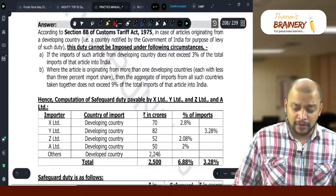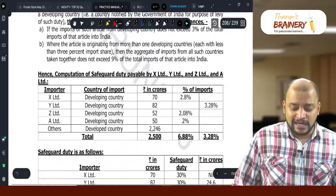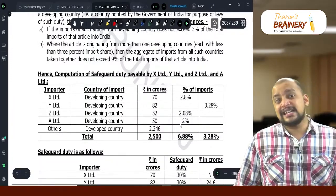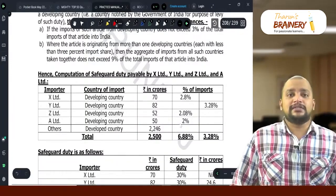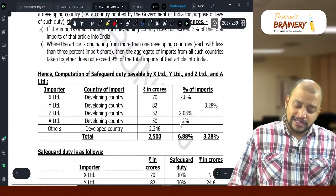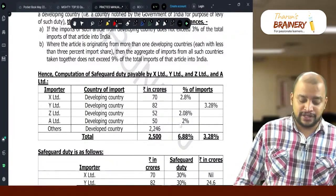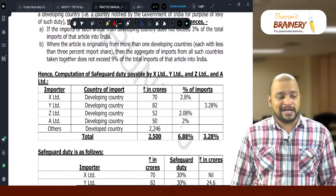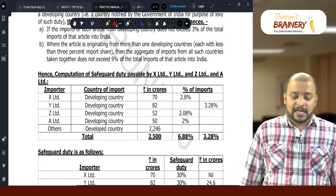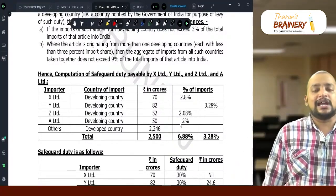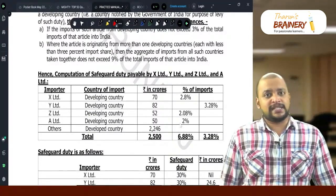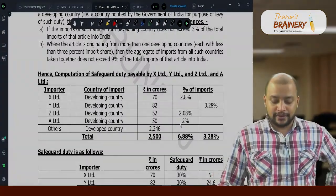Suppose the sum of those three developing country importers exceeds 9% — in that case, all three would attract safeguard duty. So if X-Limited, Z-Limited, and E-Limited's combined share exceeded 9%, safeguard duty would be payable on imports made by each of them as well.